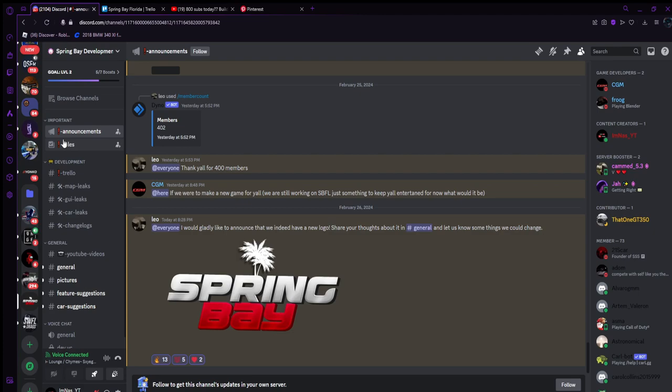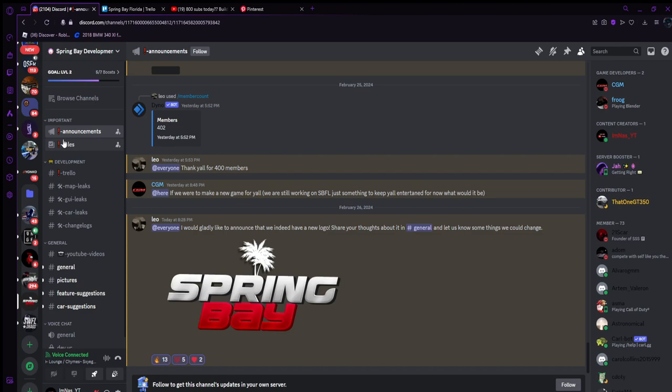Y'all go show Leo some love - he's the owner of this and Southwest Drag Florida where I do my live streams and events. He's making his own game, Spring Bay. Join the server, tell him I sent you, and keep pushing him to keep making his game. Give him some motivation - we are human at the end of the day.